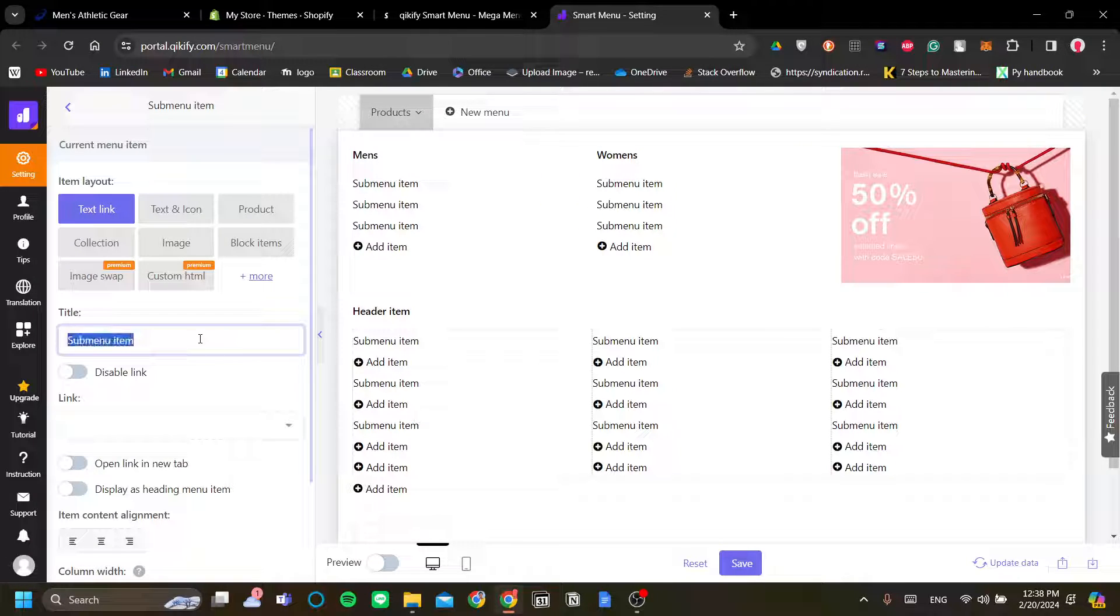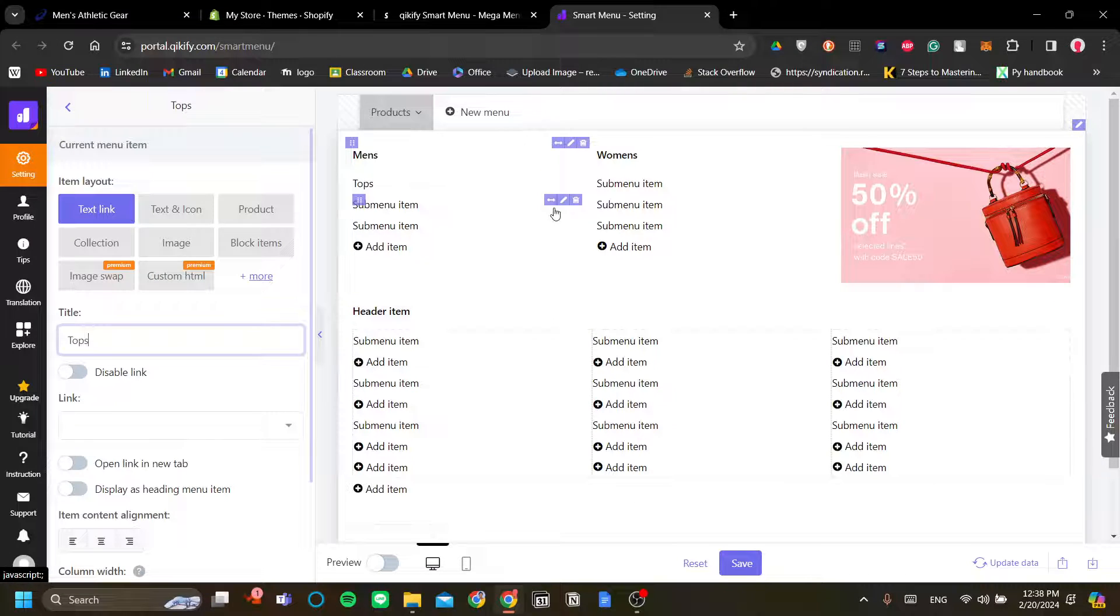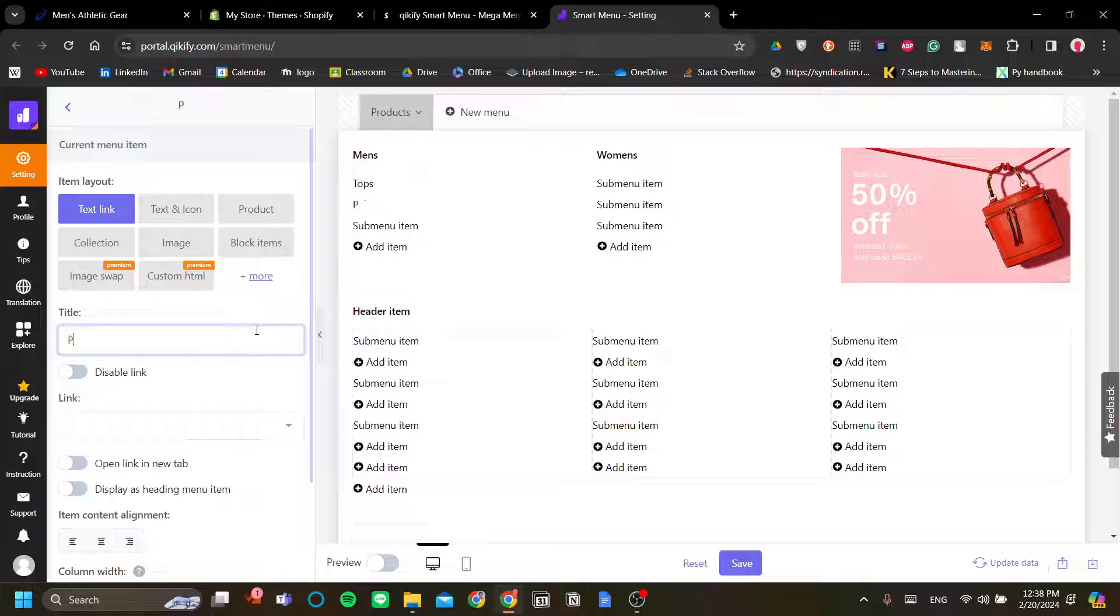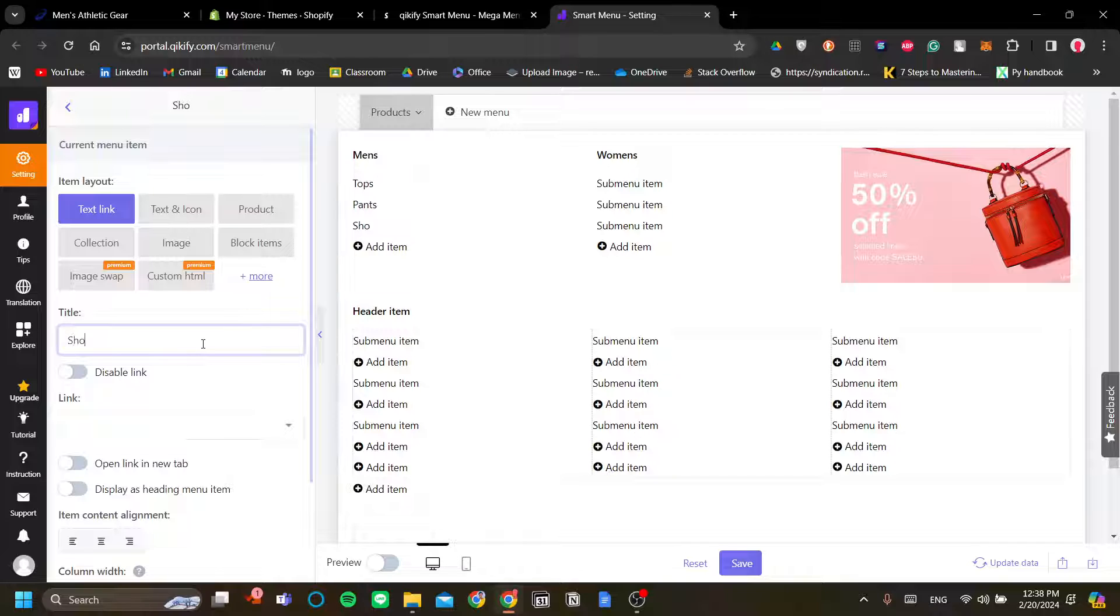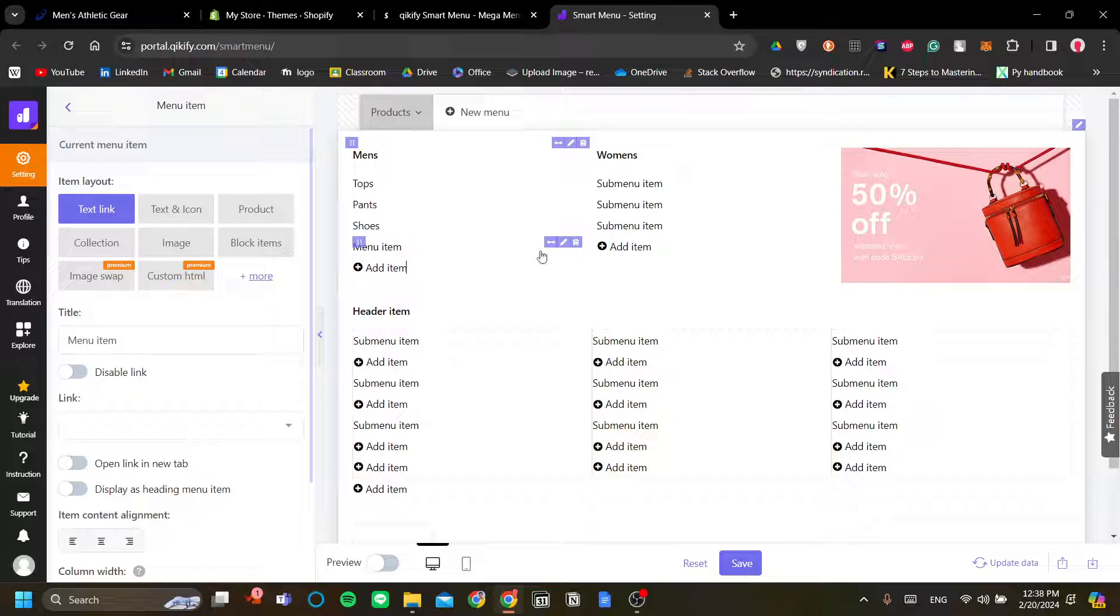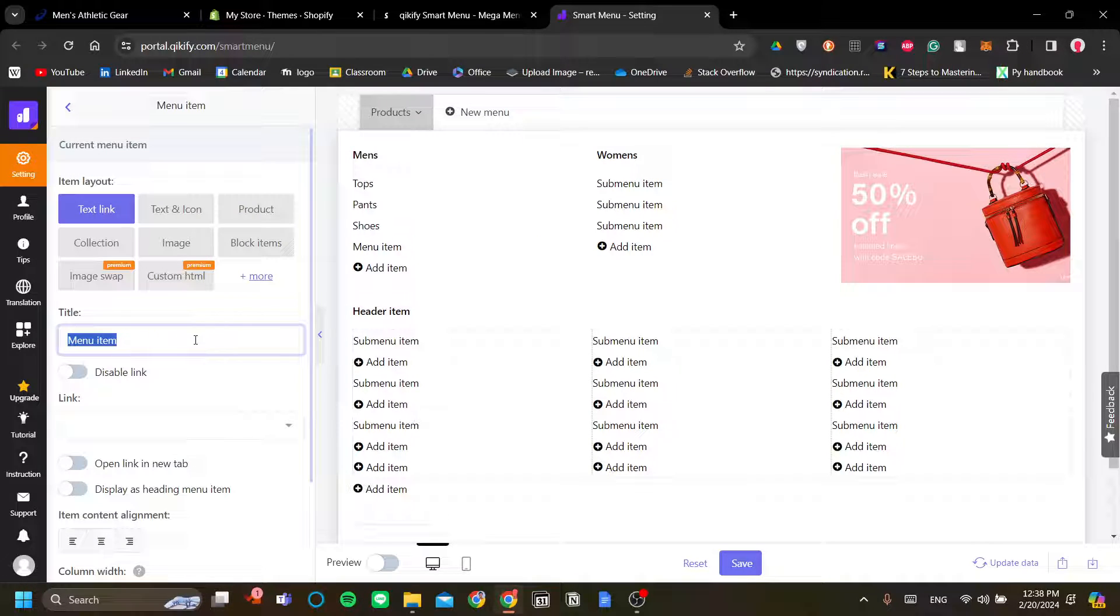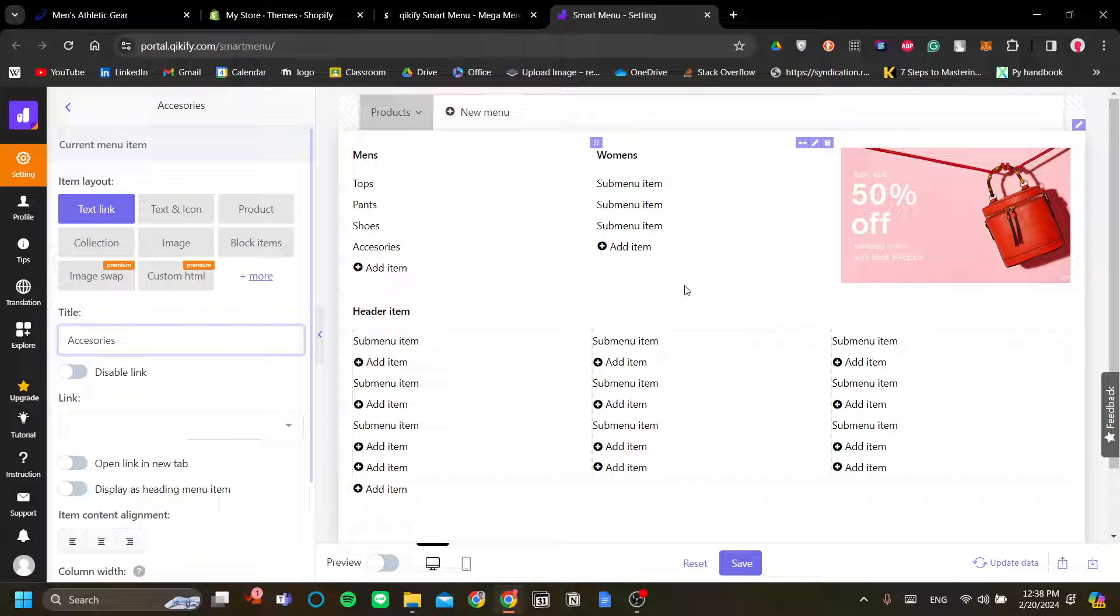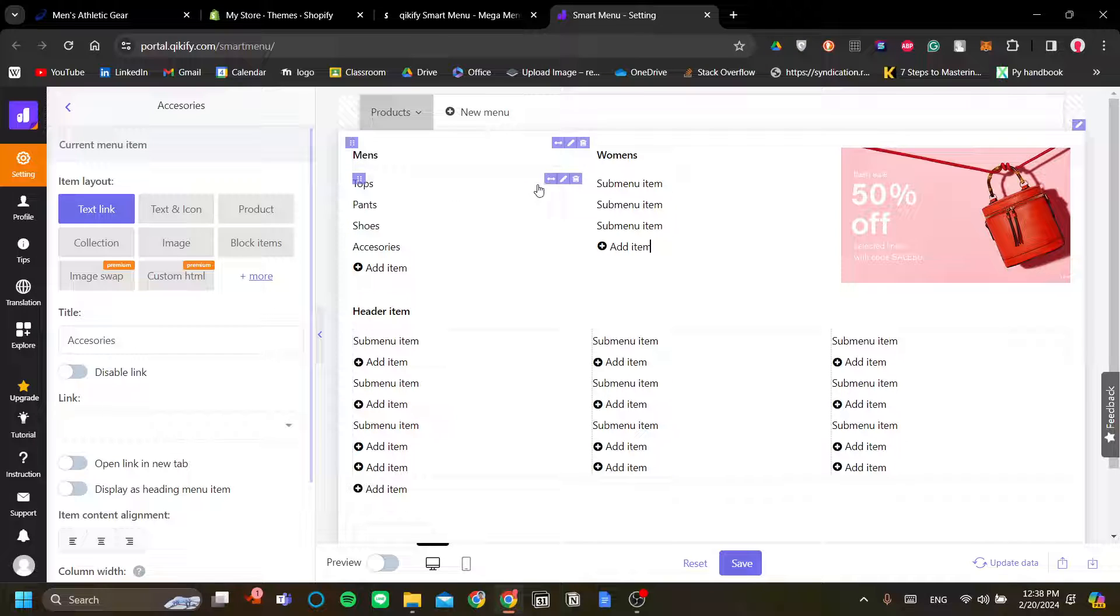So under men's, I will have a tops category for the tops of the clothing and pants. And also, I will also add shoes. And maybe if you want to add an item, so for example, if you have another item to sell, let's just call this maybe accessories. You can, of course, do that. Okay, so for the sake of example, I think this is already enough.